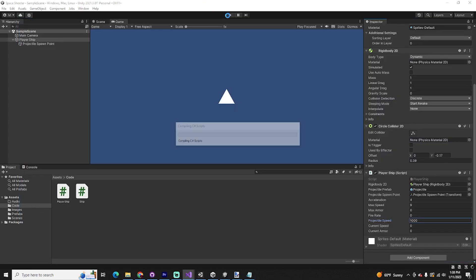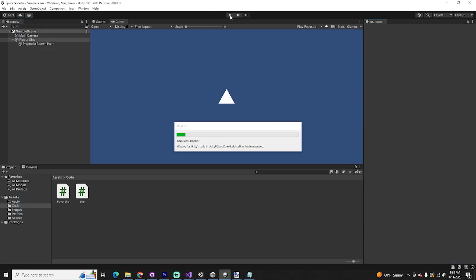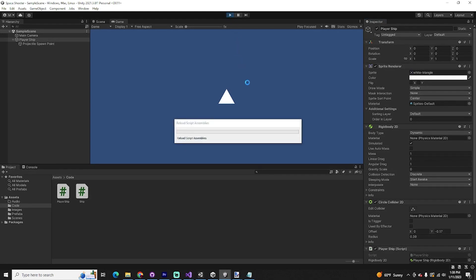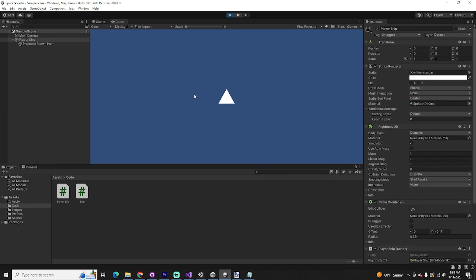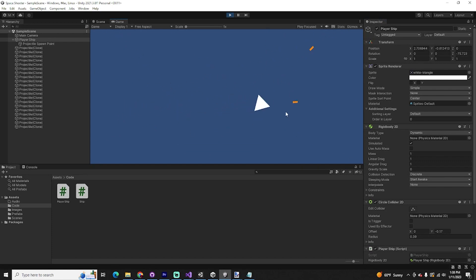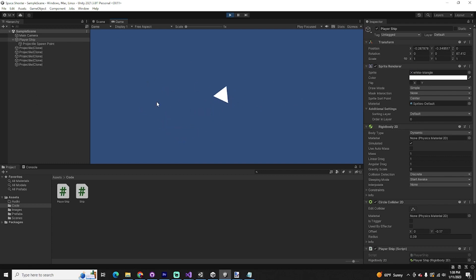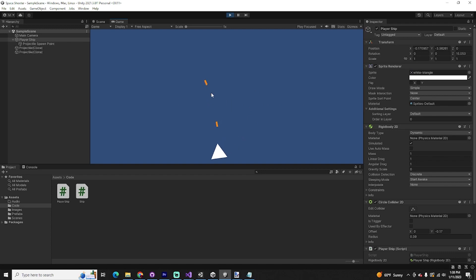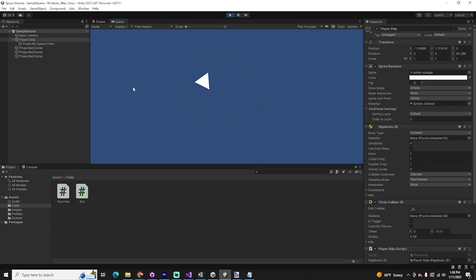Save and go back to Unity to test. The ship follows the mouse, it thrusts, it caps out on max speed, it instantiates the projectile, and it applies force to them. We've created all the framework we need for our player ship and our enemy ships going forward.